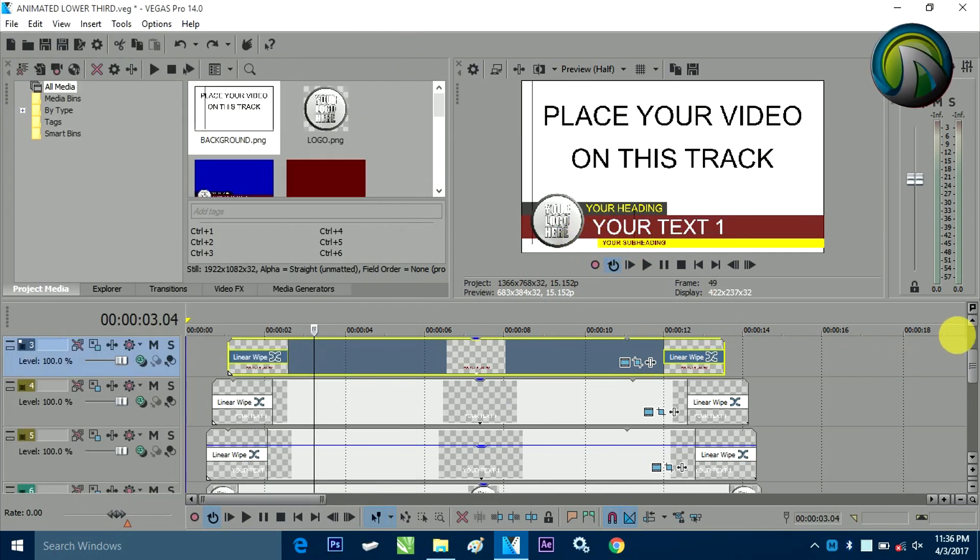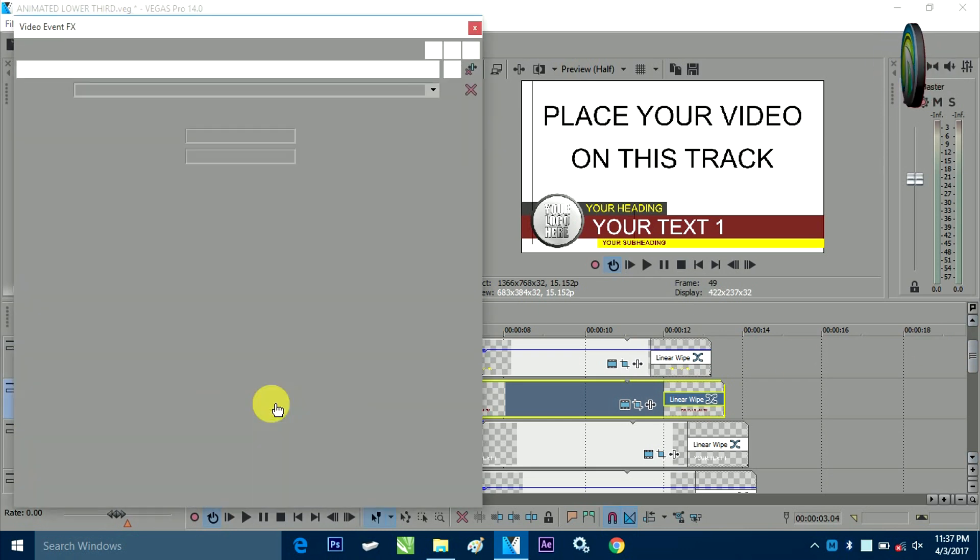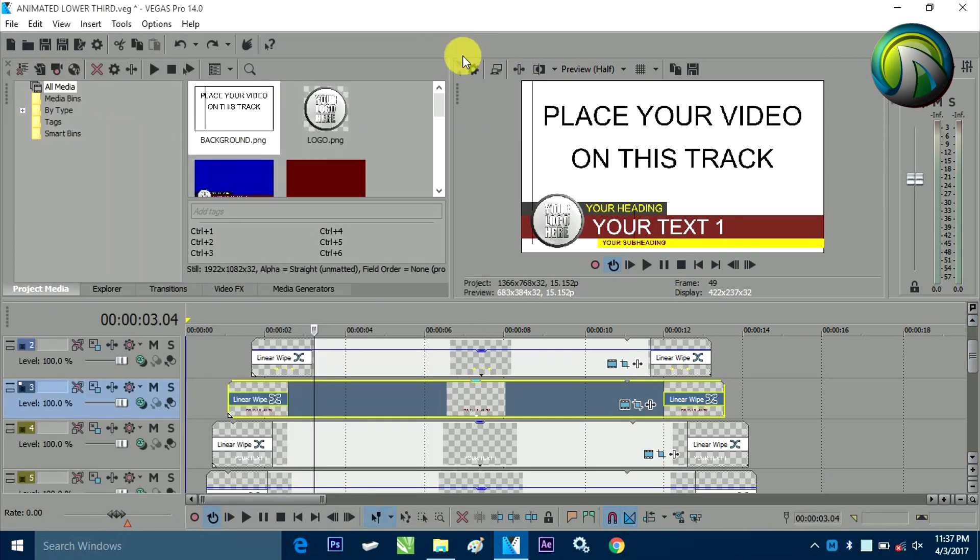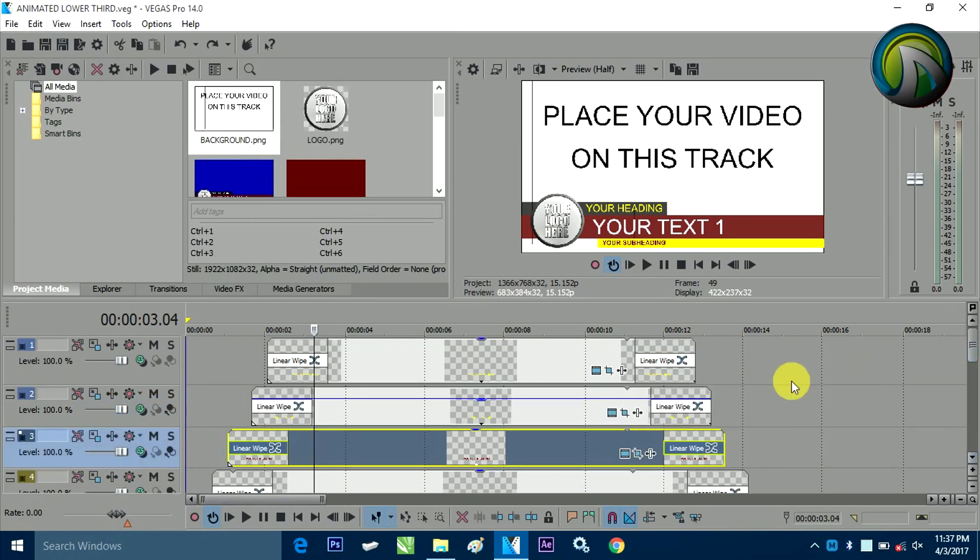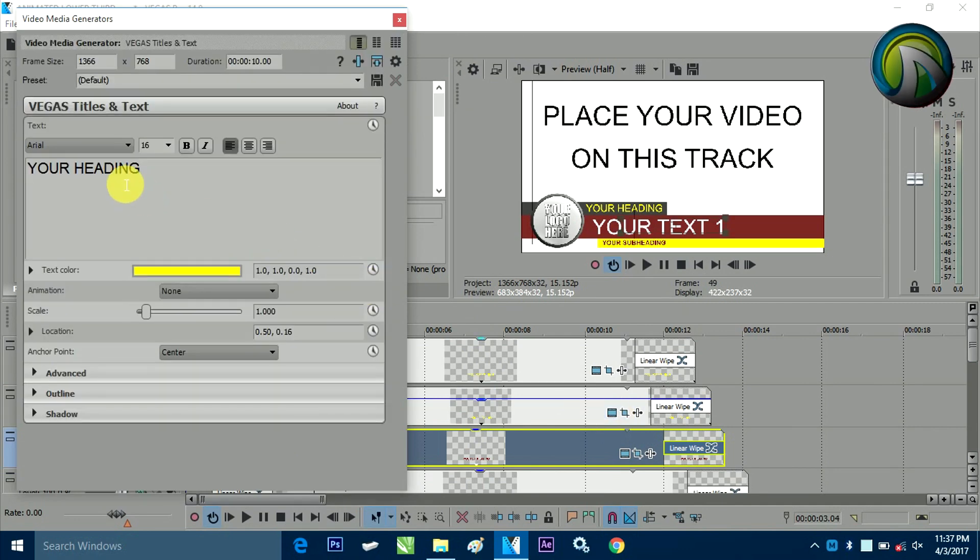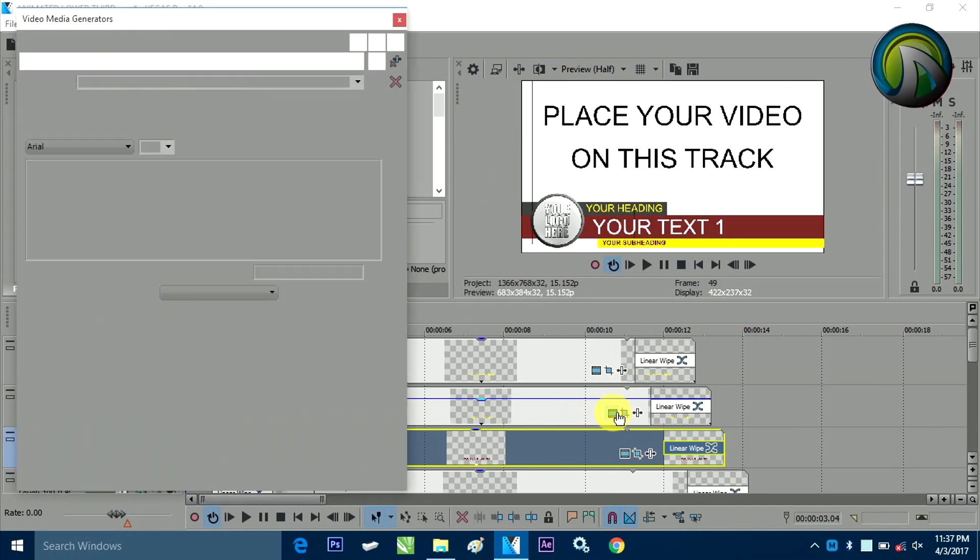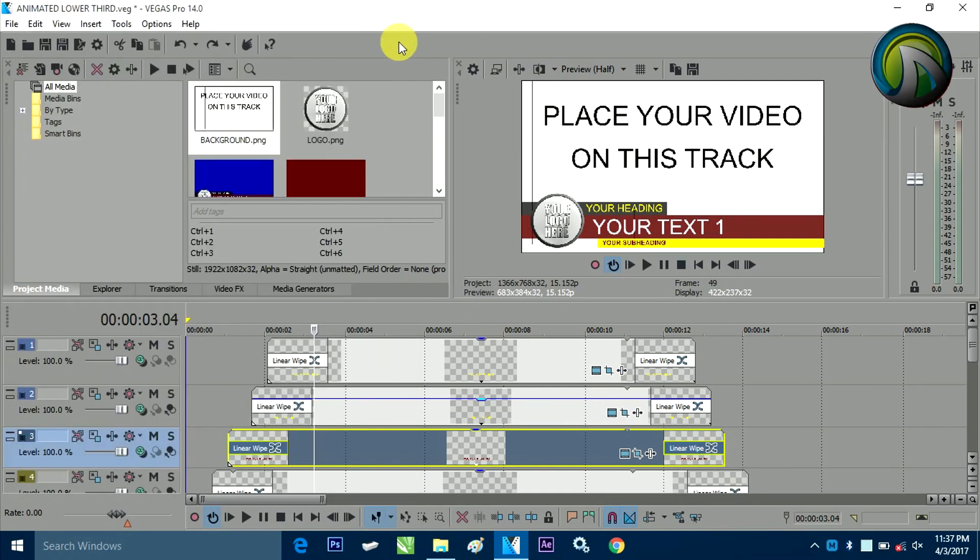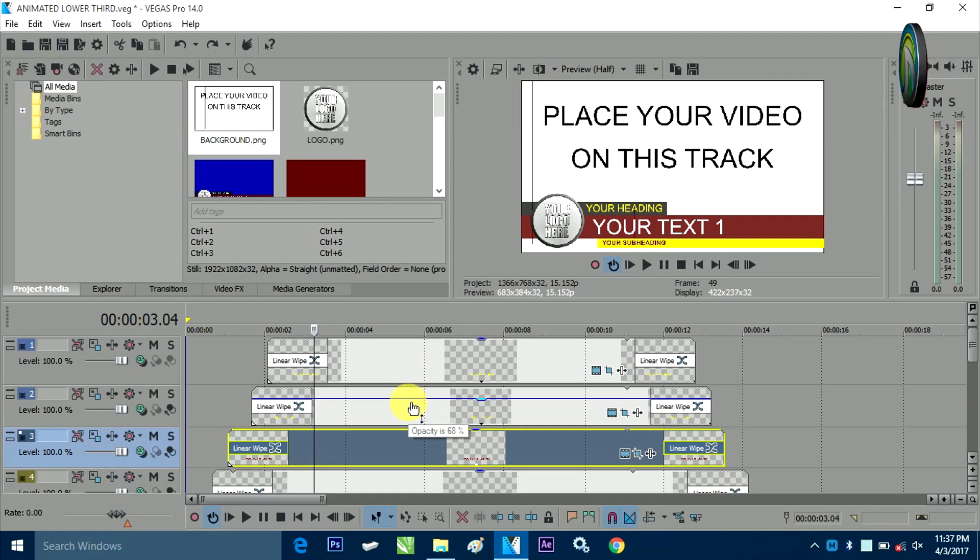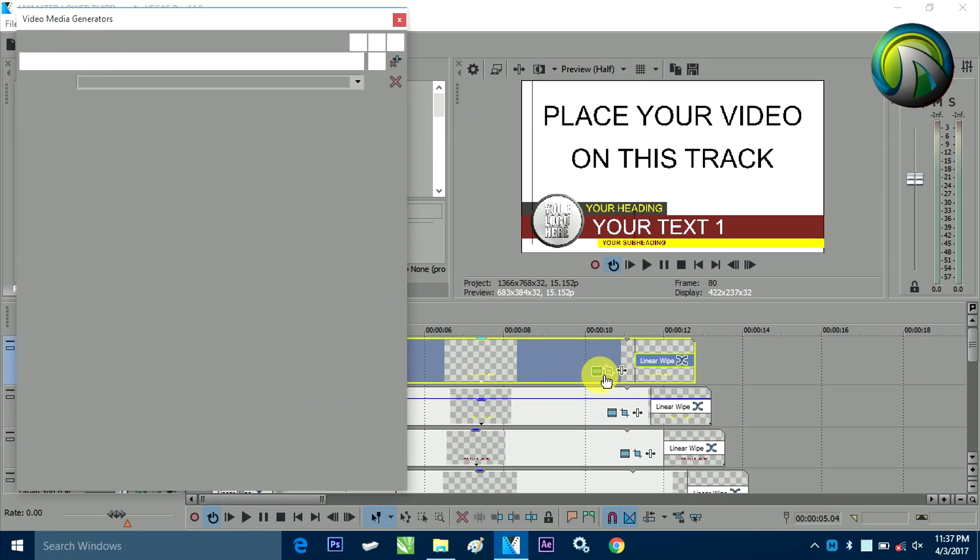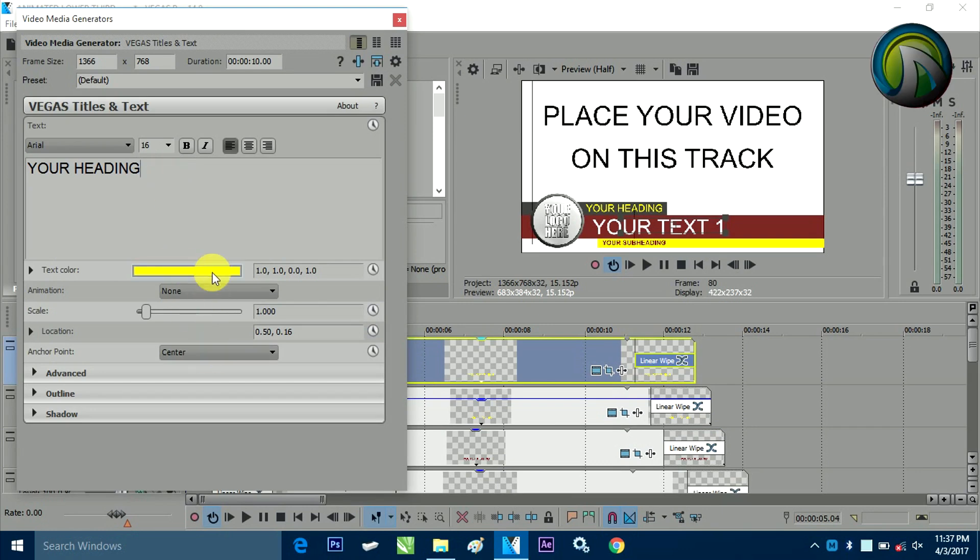Here also I have used a simple linear wipe. After that the same thing here also comes. This heading, your heading, which is supposed without any transparency. Rather I have used it with the color without any transparency. So the effect is actually coming.